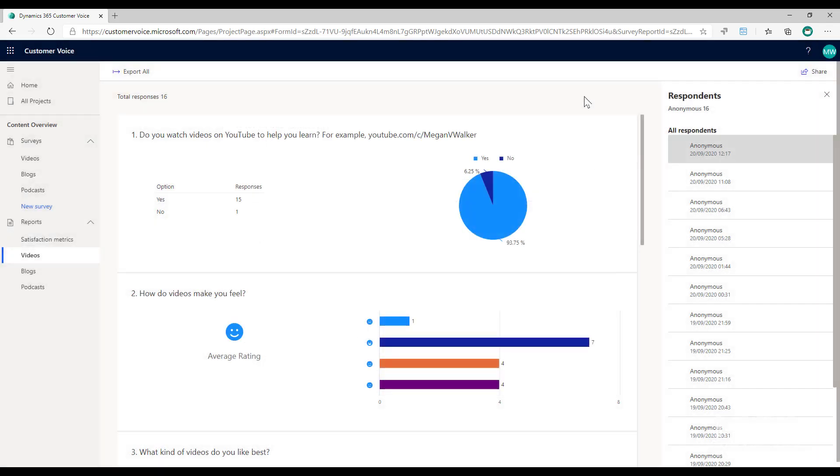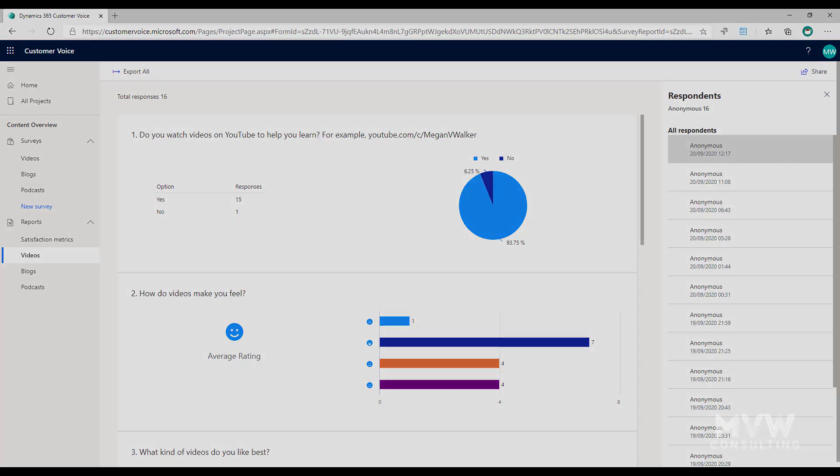So I hope this has helped in terms of understanding satisfaction metrics within Dynamics 365 Customer Voice. And if you're not already, I would suggest you start using them so that you can start to get value from the satisfaction metrics functionality.